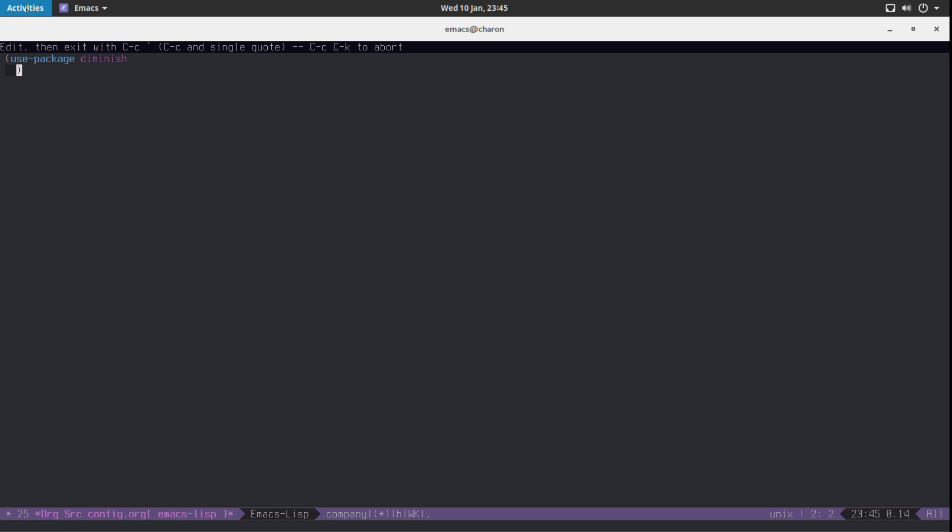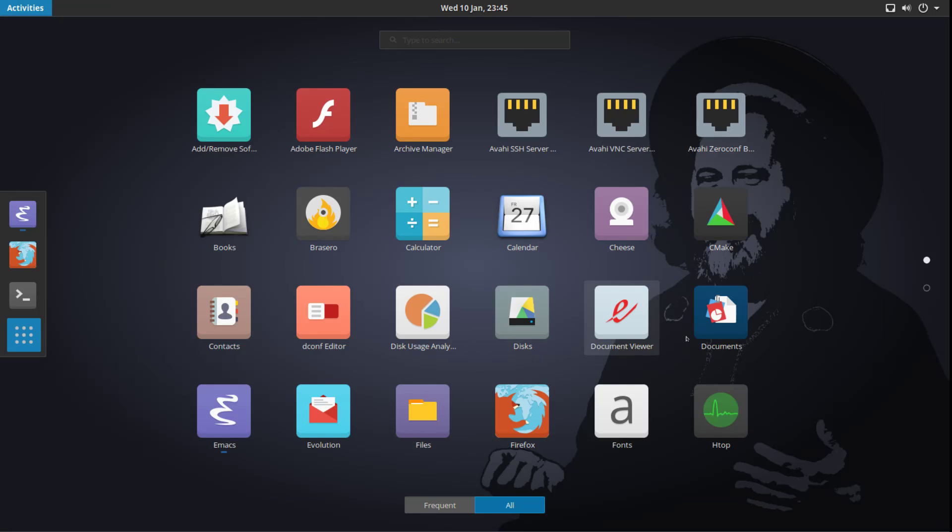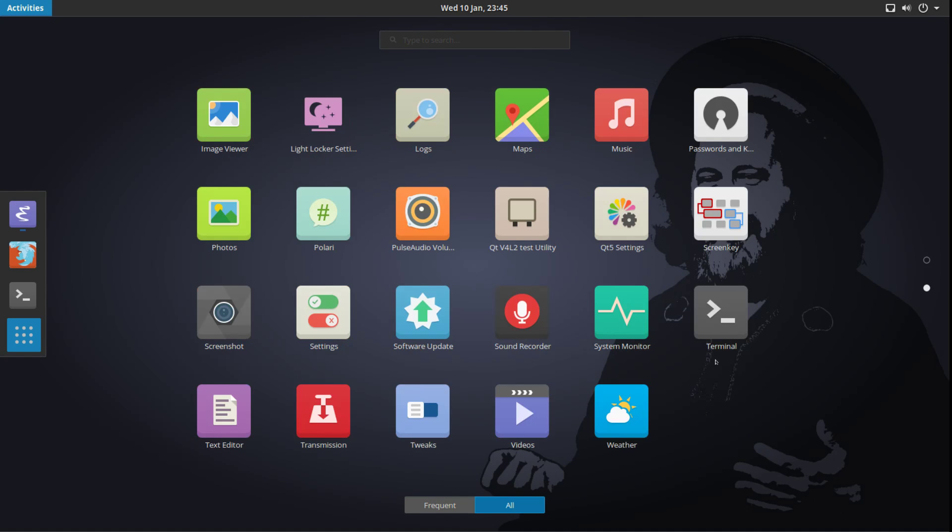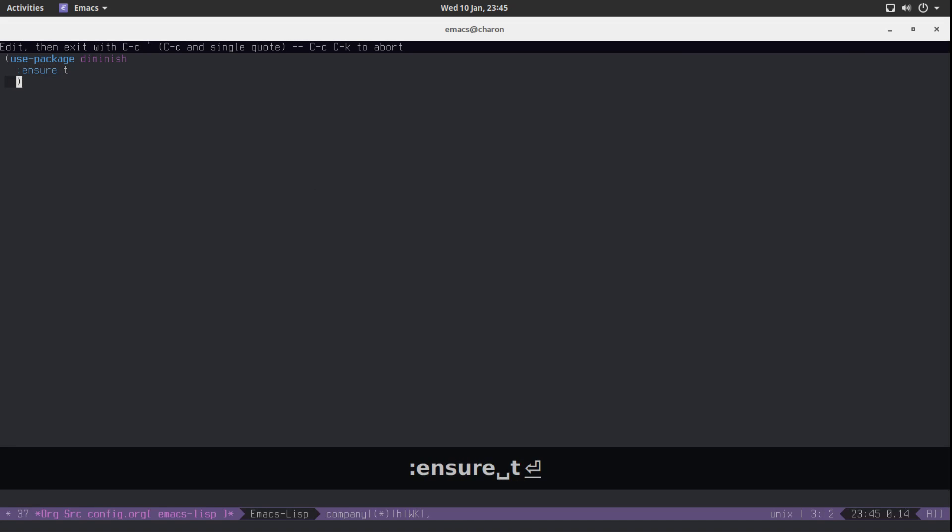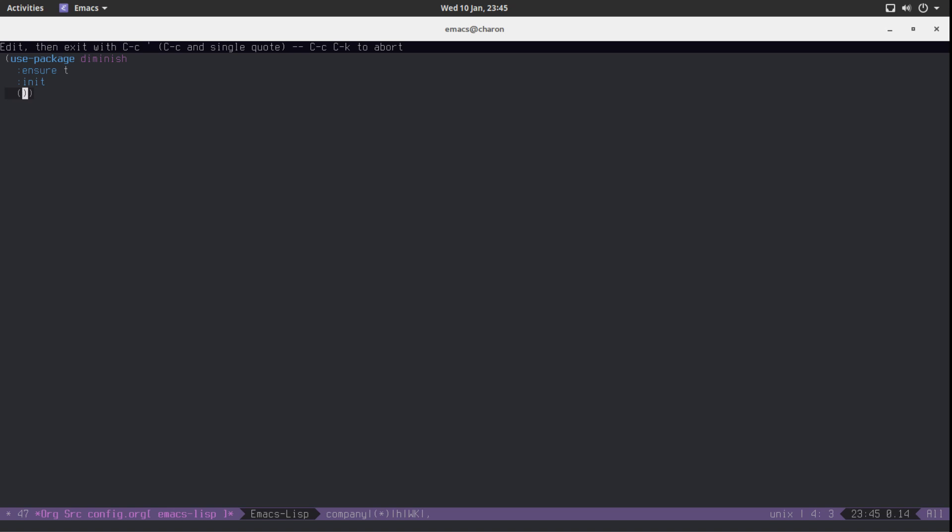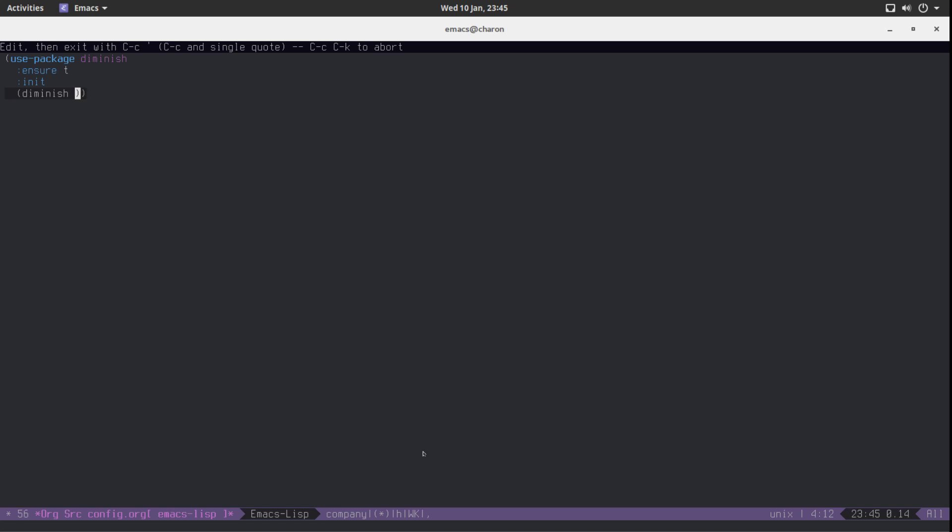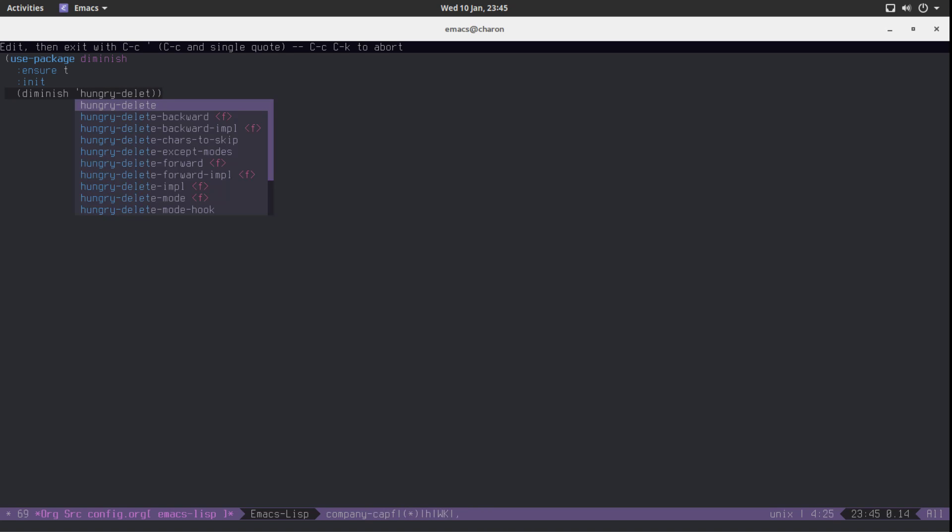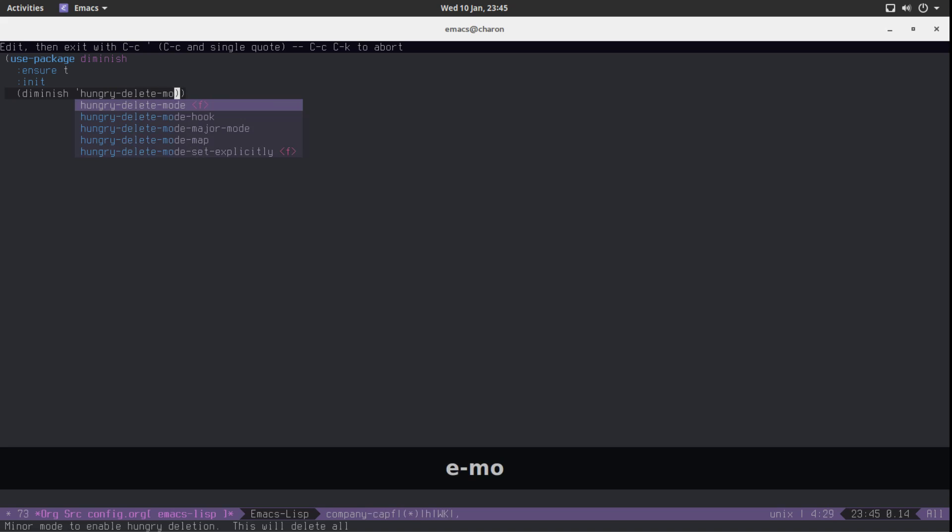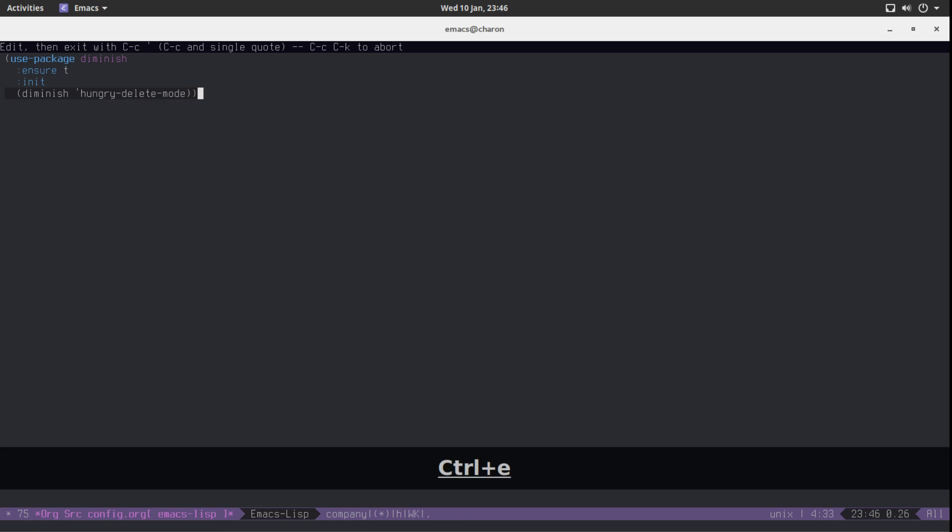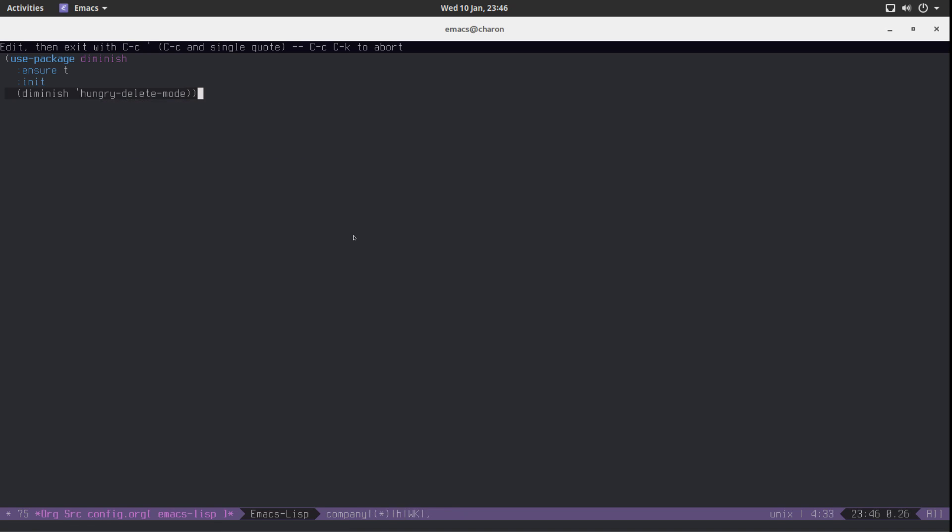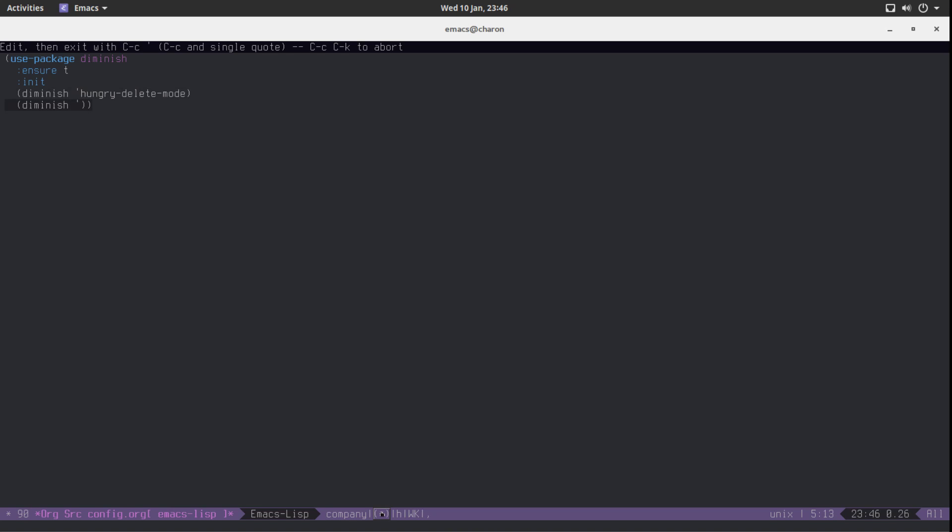So... Actually, yeah, let's edit this here. Let's use the package. Diminish. I don't have Screen Key enabled. Why am I like this? Where is Screen Key? Screen Key even. Yeah, there it is. Okay. Use package Diminish. Ensure T. And... Let's say init. And you can now use the keyword Diminish to diminish minor modes. You just have to find the mode. For instance, Hungry Delete mode. I don't need to be reminded that I have this enabled.